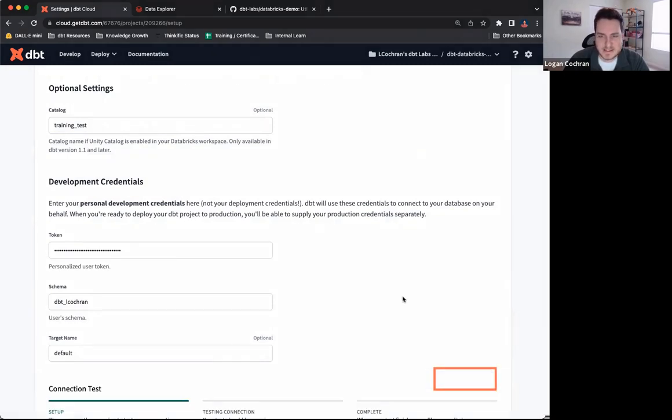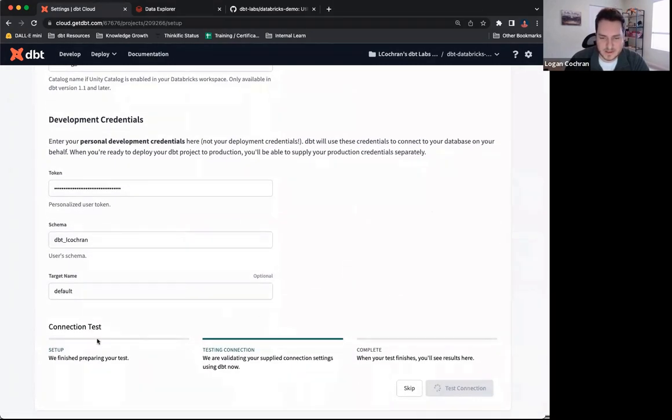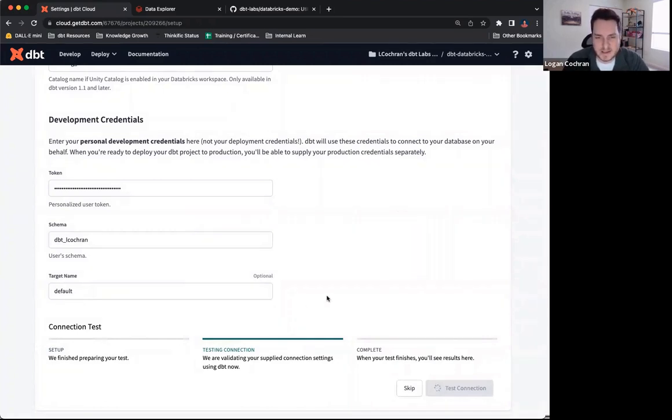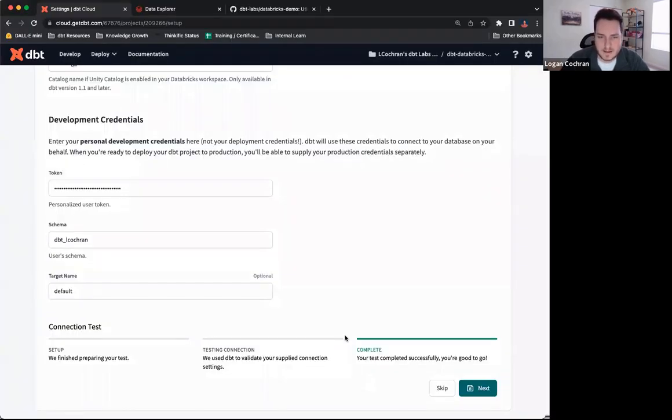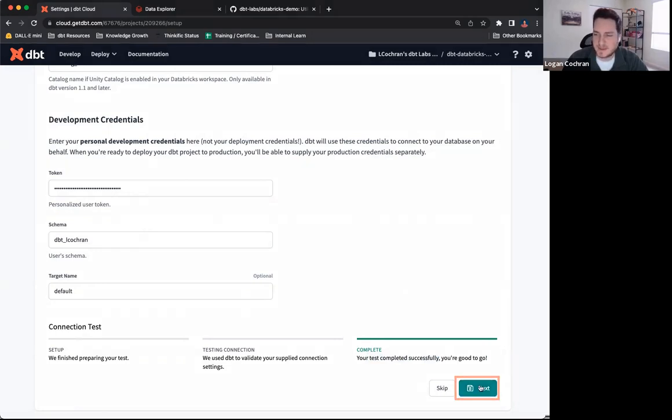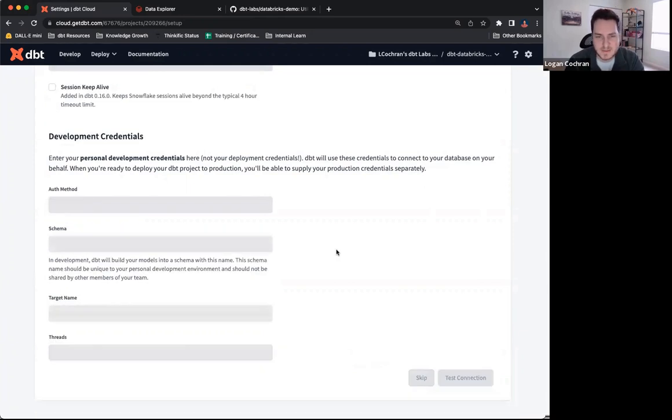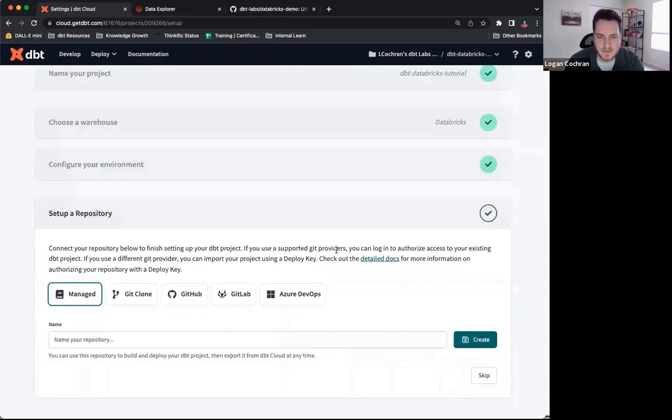Once that's done, I'm going to go ahead and test the connection. We're going to keep our fingers crossed that everything works. We're setting things up, we're testing it, and dbt cloud will let us know once that connection is tested. Alrighty, we're back. My connection has been tested and we can see complete your test completed successfully. You're good to go. Awesome. I'm going to click next and it's going to bring me into the next aspect of connecting my dbt project, which is setting up a repo.